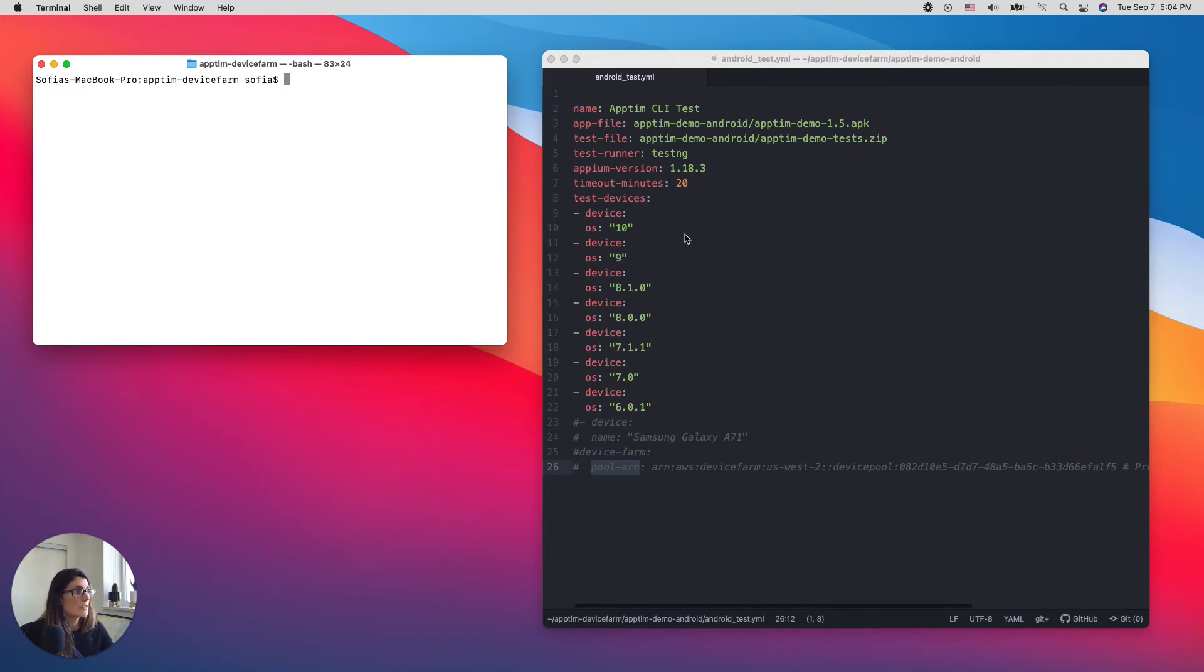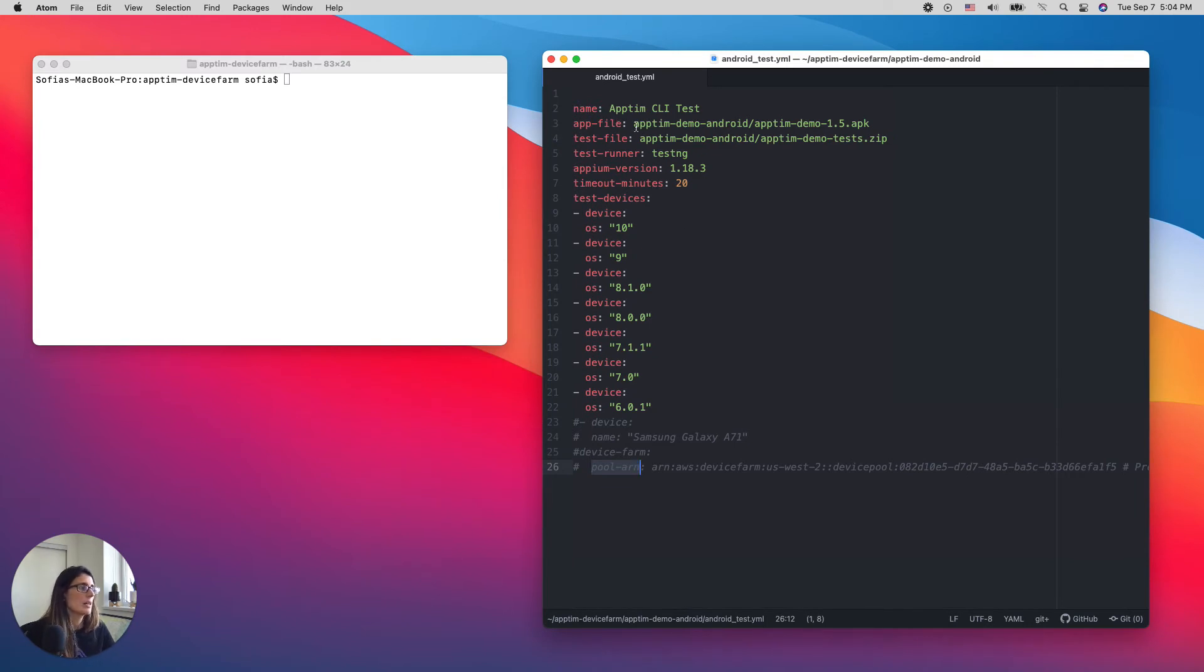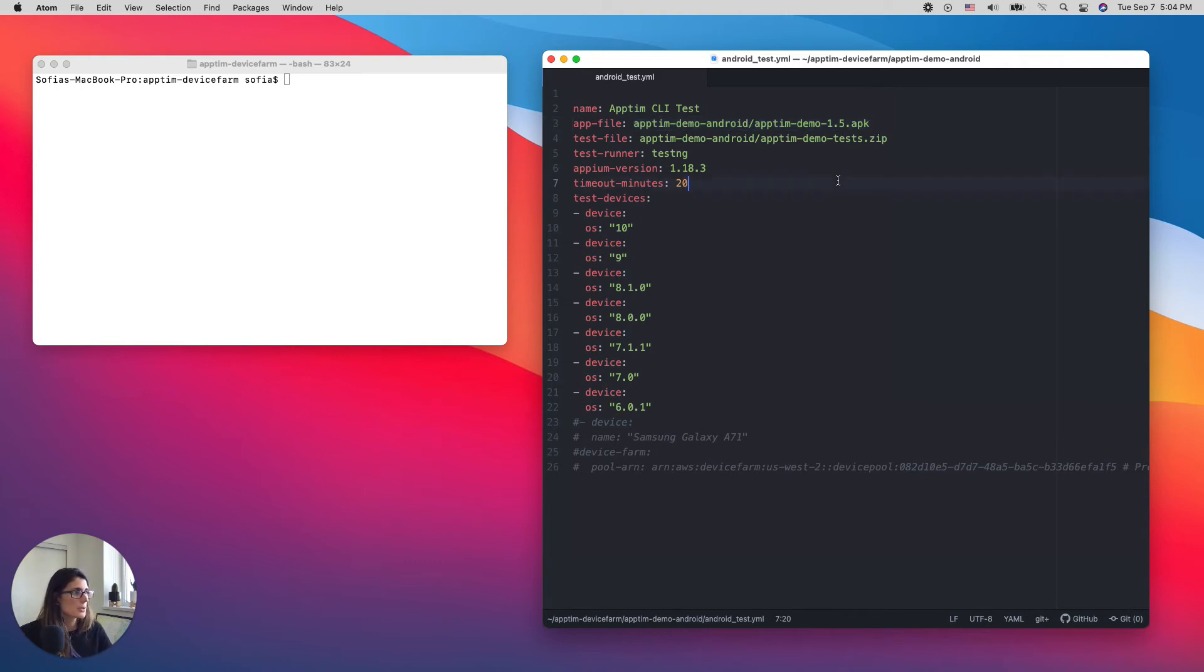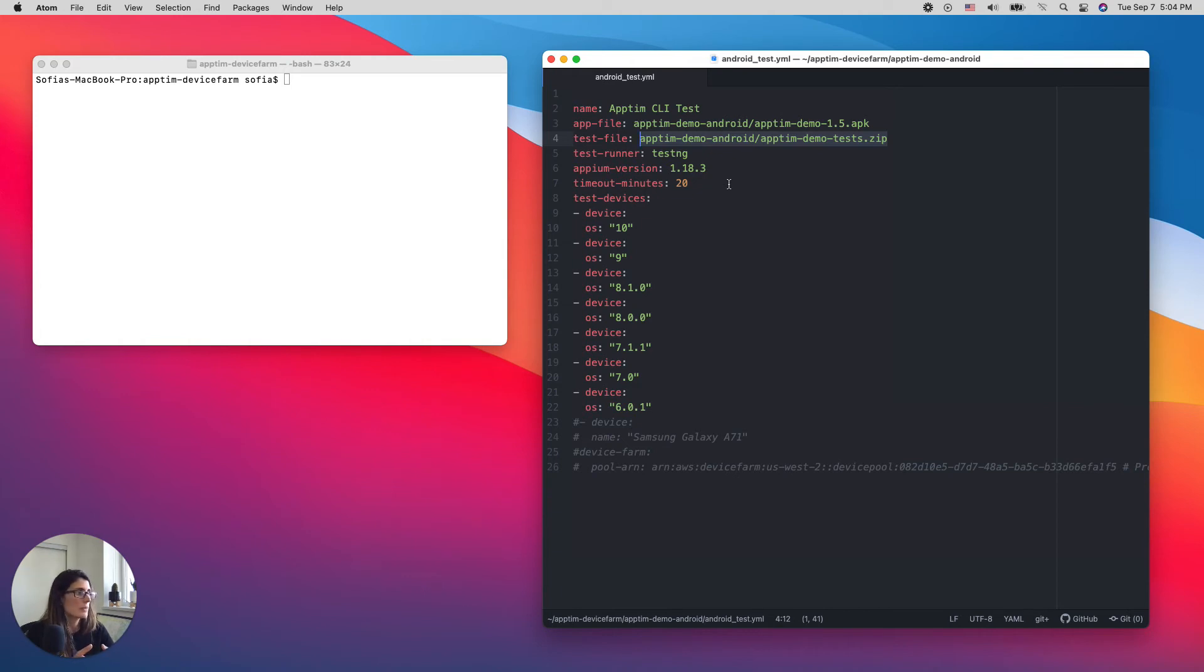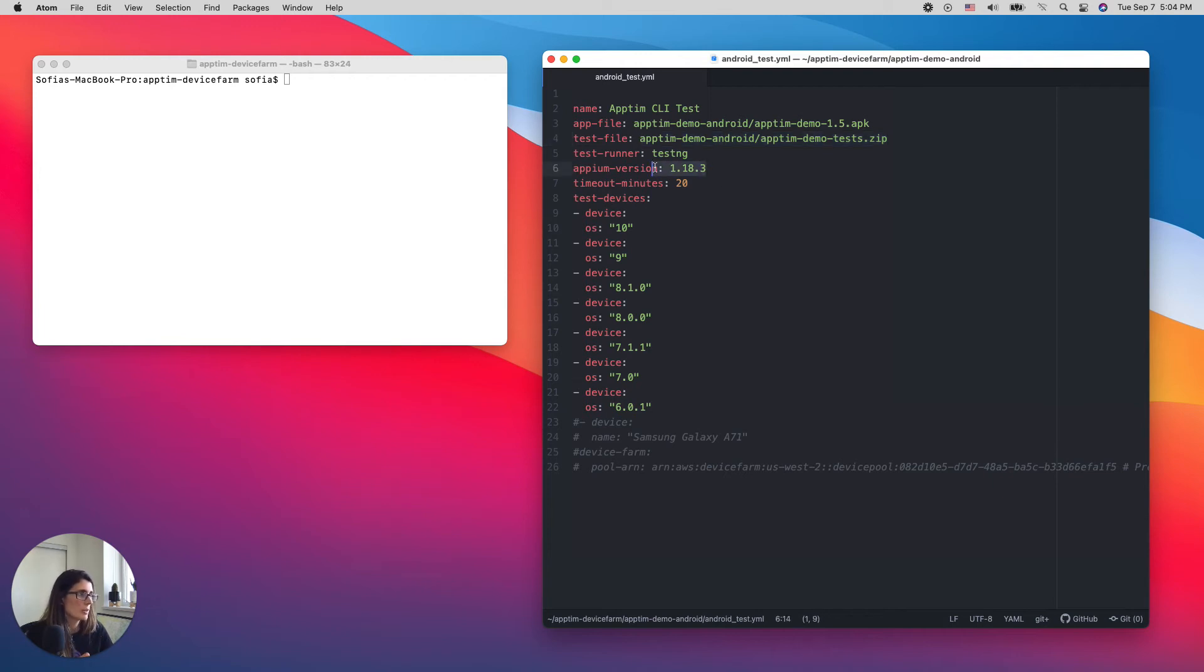I have a config file here and I'm going to specify which app I want to test. This is an Android app that I'm going to use in this case. Where are the test files for this performance validation? Appteam supports different open source frameworks. In this case, it's Appium tests that we developed. So I can also specify which Appium version I'm going to be using, the time of the test.